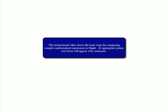The following instructional video details the basic steps for entering math problems and computing answers in Maple. During the course of this video, dialog boxes will appear with comments to help guide the lesson.